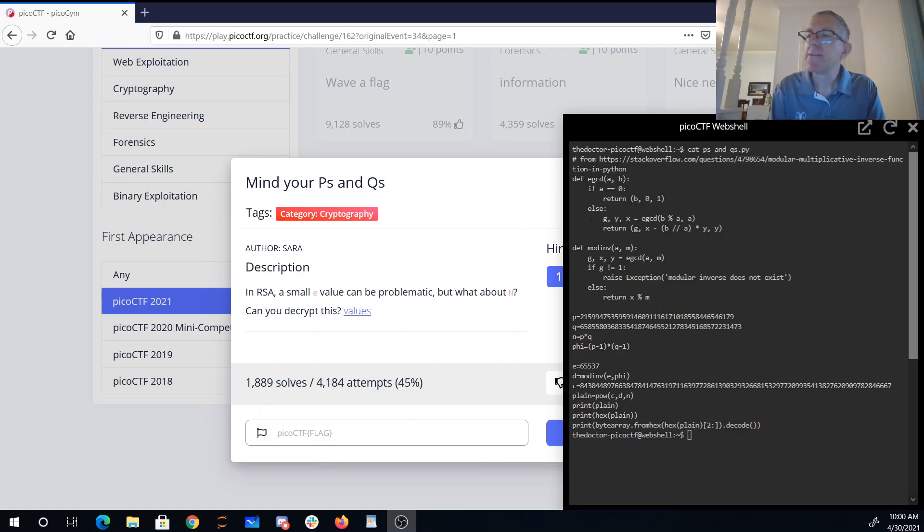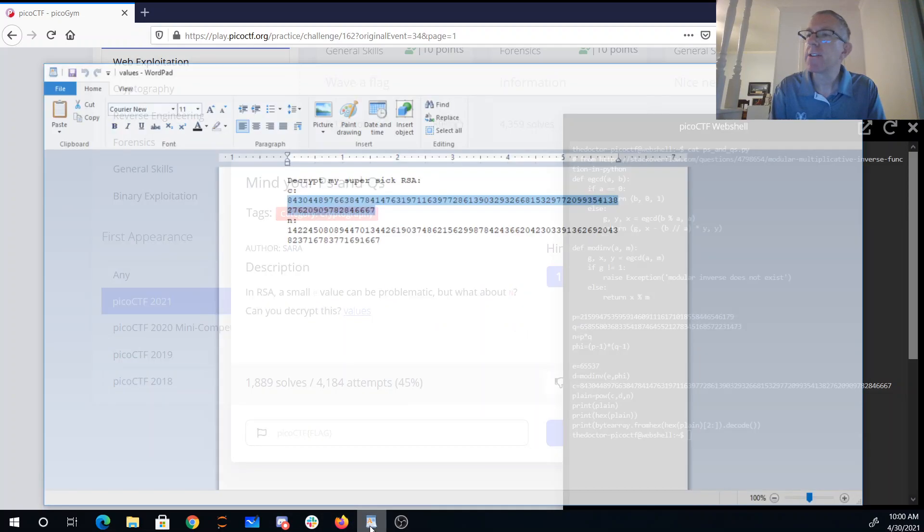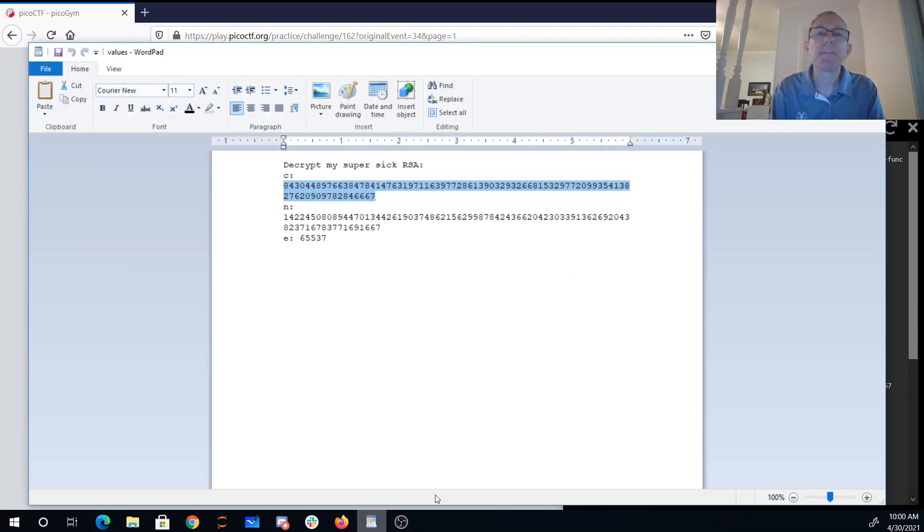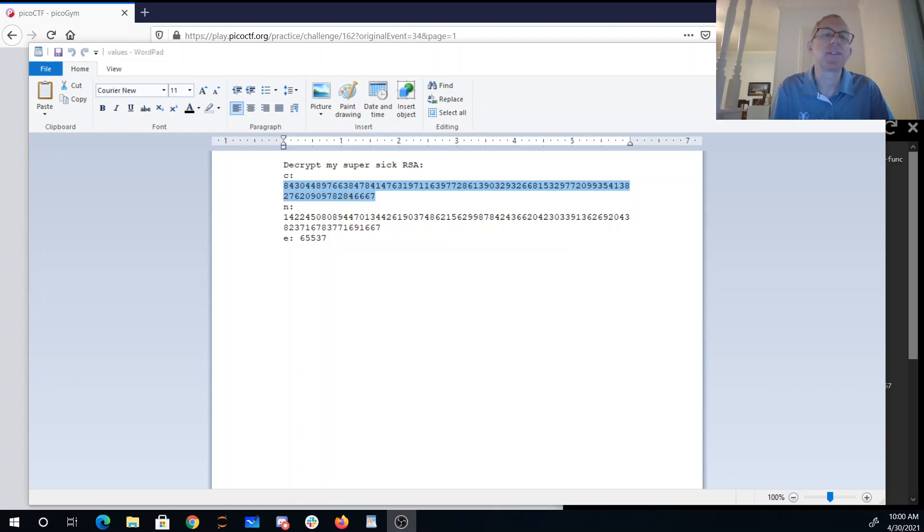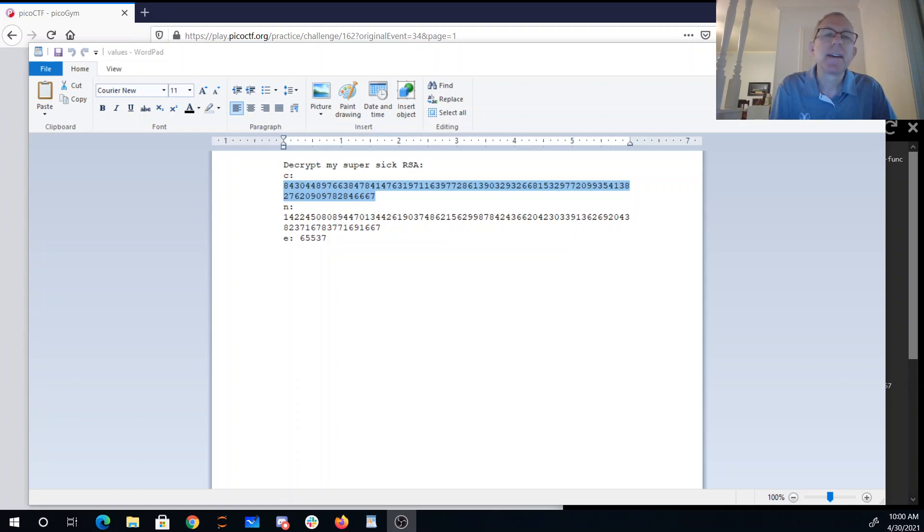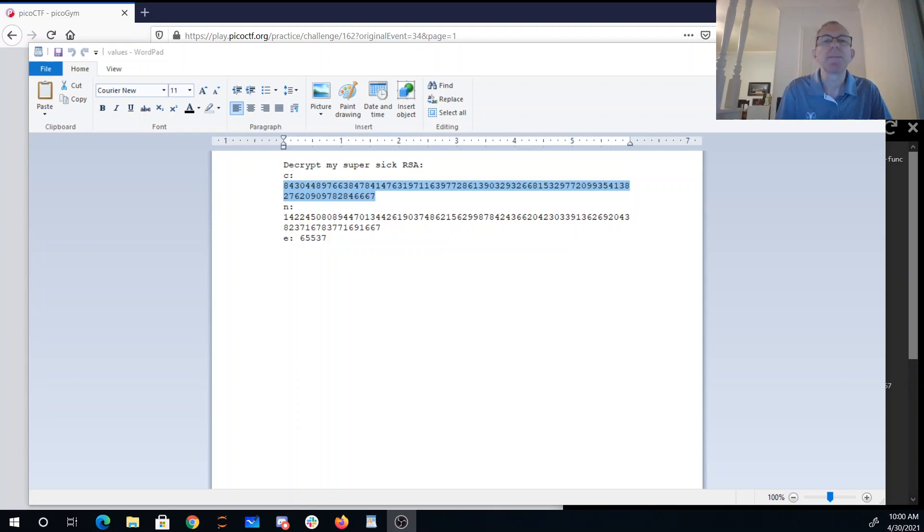So there's a values file that you can download there, and it says decrypt my super sick RSA. It gives you ciphertext, a big number, and a big number, and e, which is 65,537, which is sort of a common value for the public key. Now that n is large, but it's not really too large for our computers.